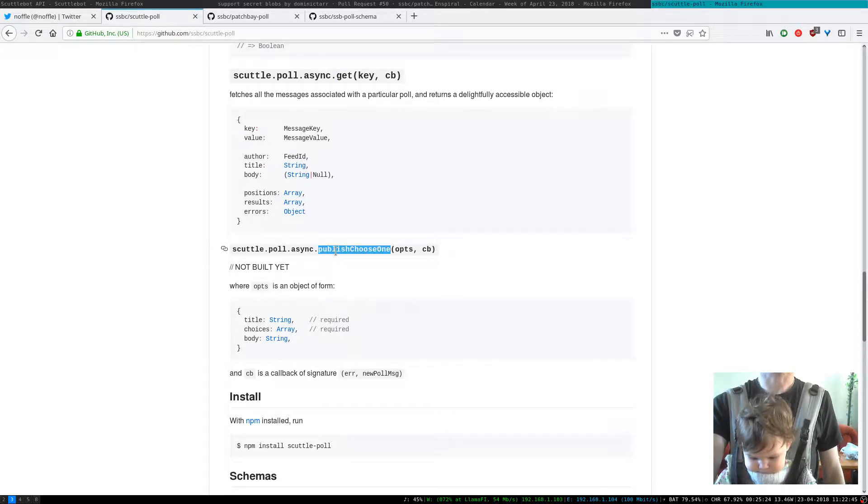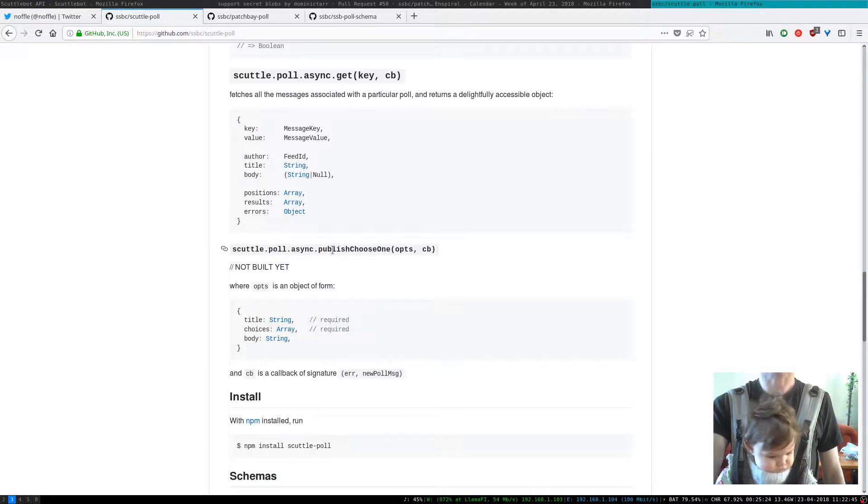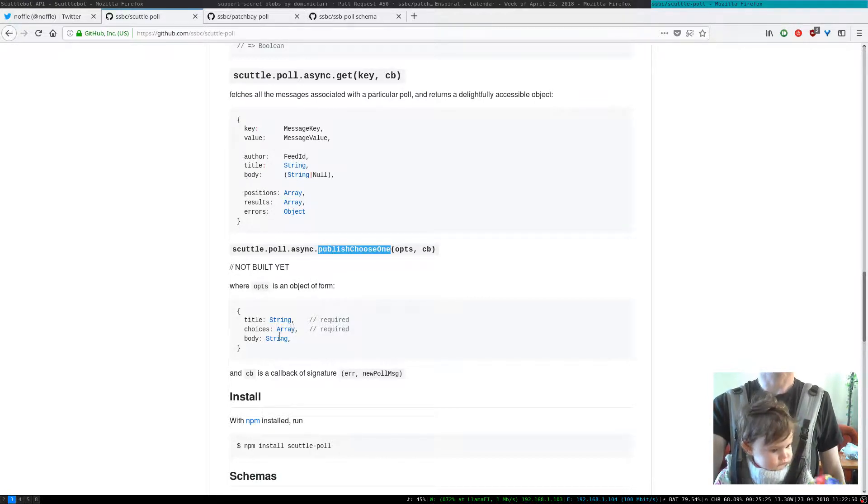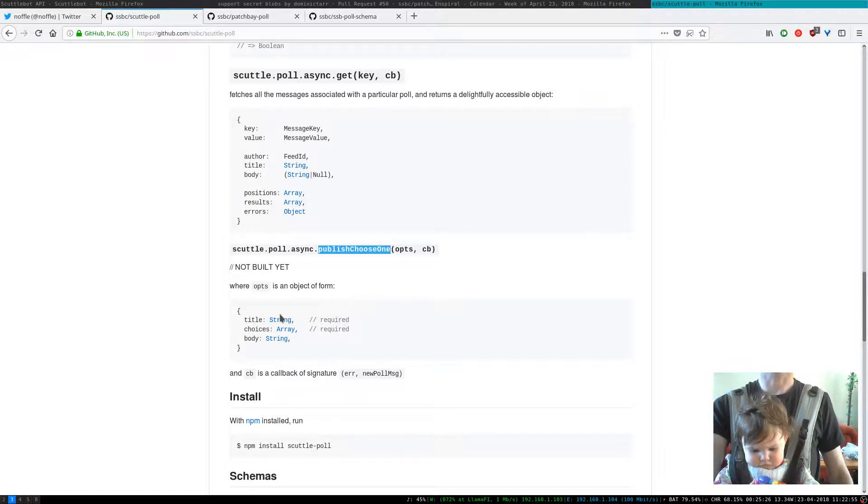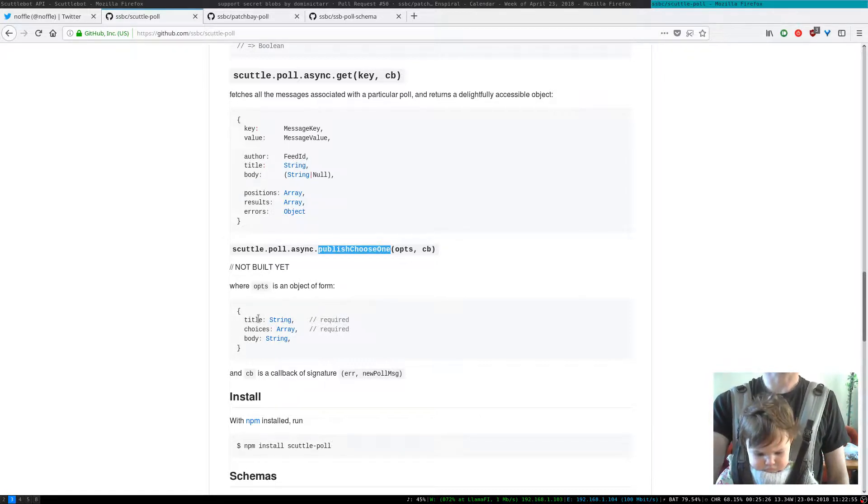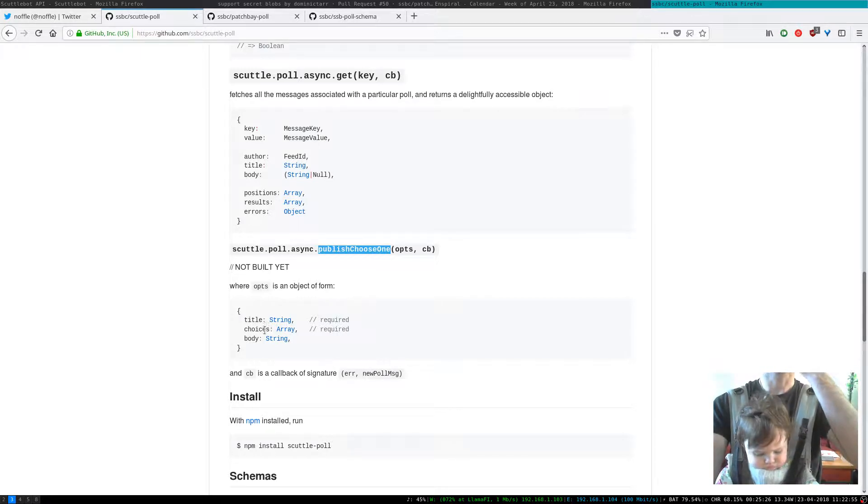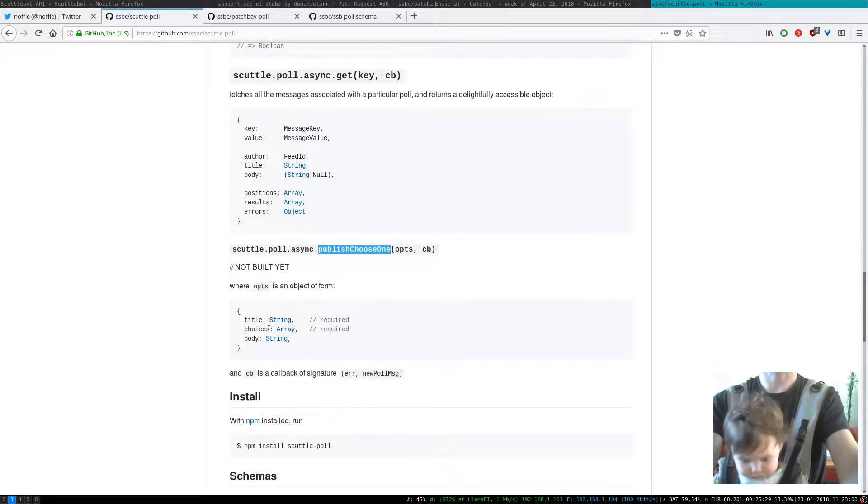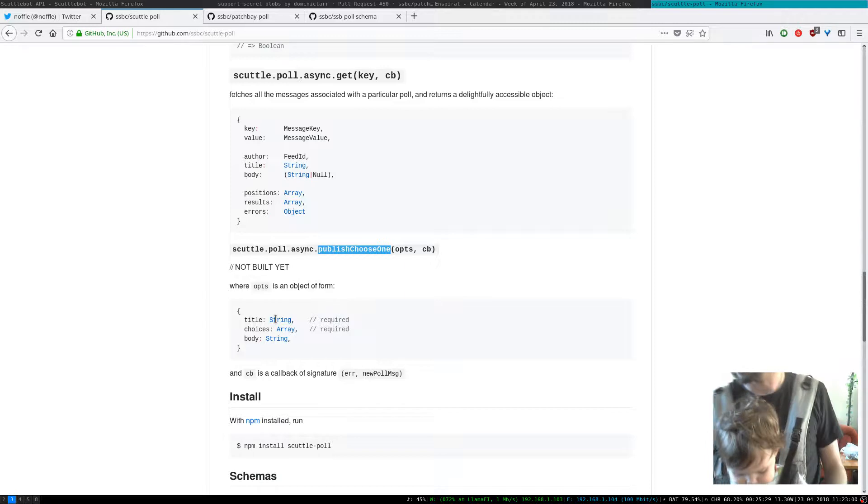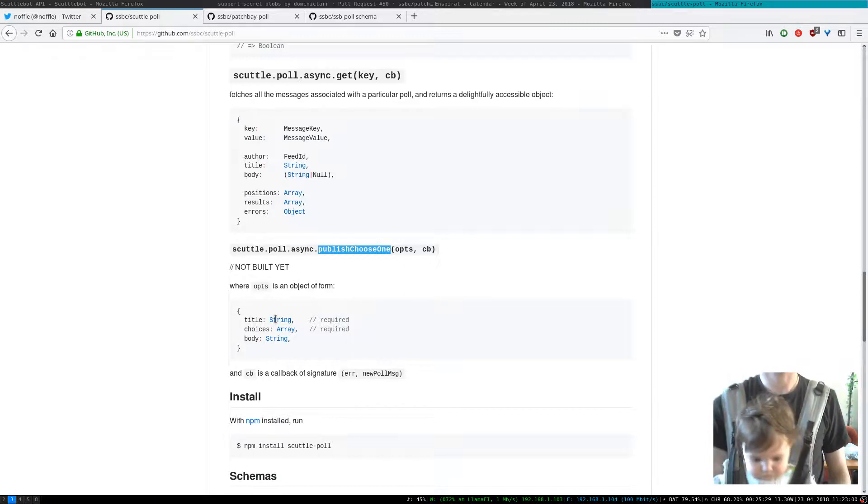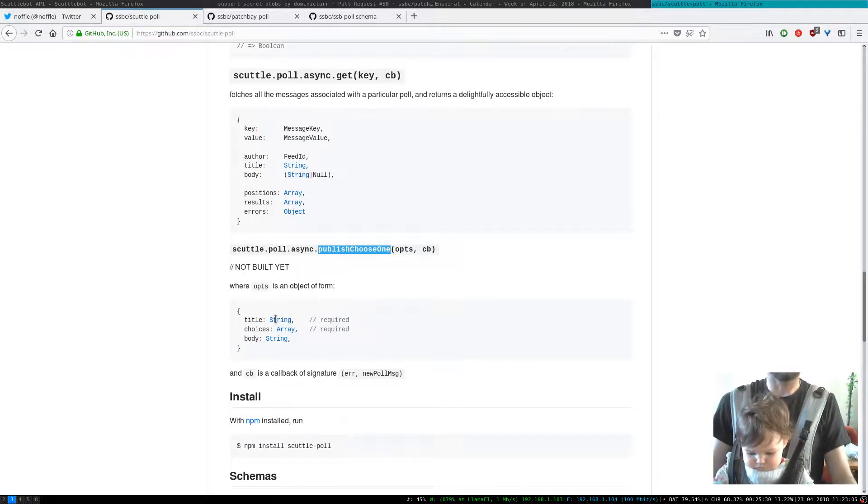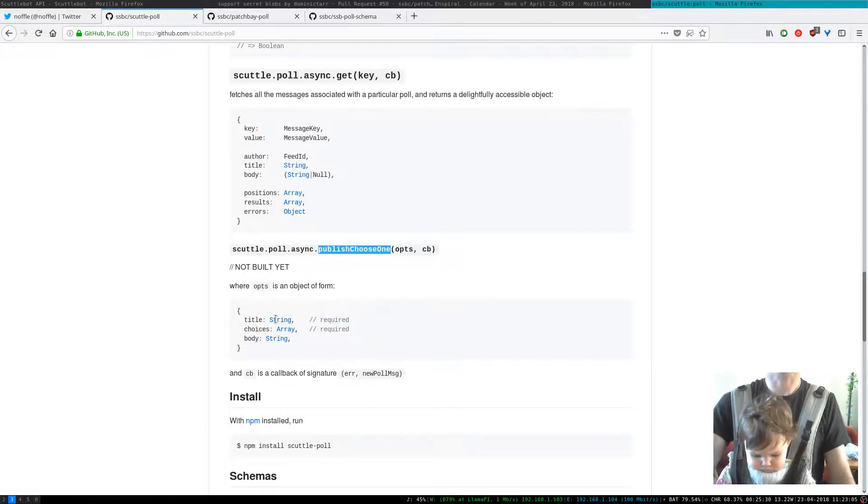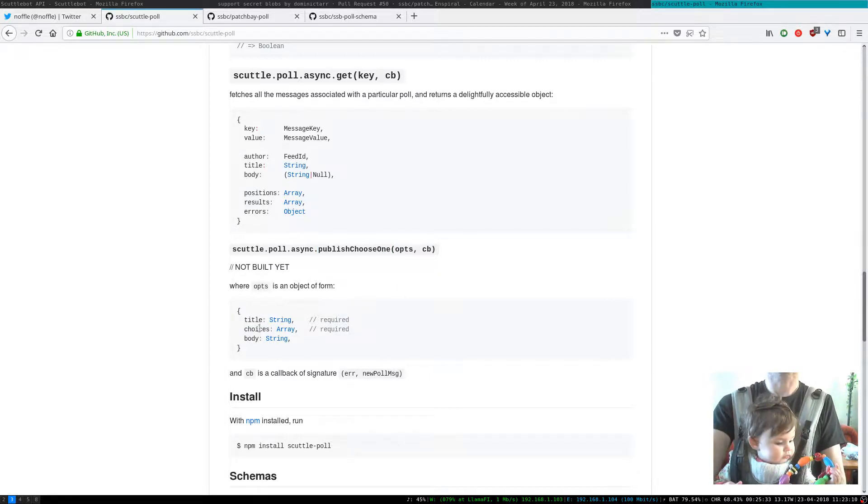So here's another one. If you want to publish a choose one poll, so this is a poll.async.publish.chooseOne, then this gives you a really easy way to create that.